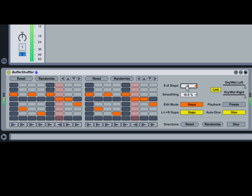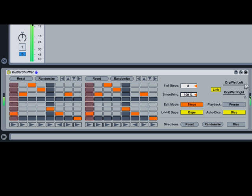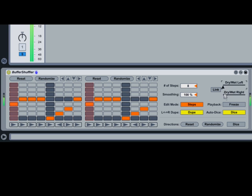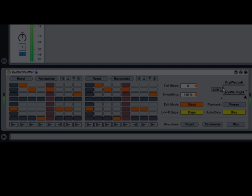Try adjusting the Smoothing slider, which adjusts the amount of crossfading between buffered chunks. Try adjusting the Dry-Wet sliders to balance the original signal with the shuffled audio. Disable Link to allow independent Dry-Wet amounts for the left and right channels.